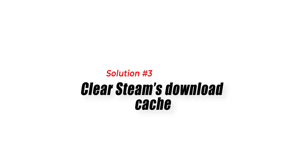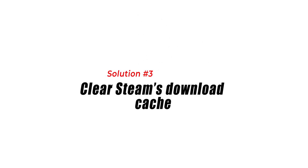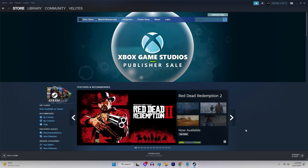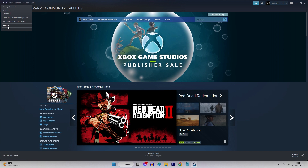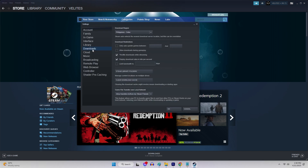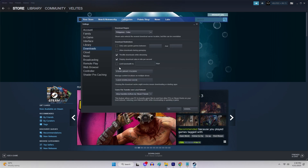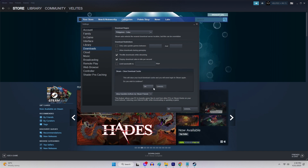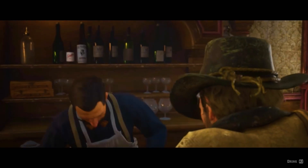Solution 3: Clear Steam's Download Cache. Clearing Steam's Download Cache can also help fix the disk write error. To do this, open the Steam client. Click on Steam at the top left corner, then click on Settings. Click on Downloads, then click on Clear Download Cache. Click OK when prompted. After clearing the download cache, try to download or update Red Dead Redemption 2 to see if the issue persists.